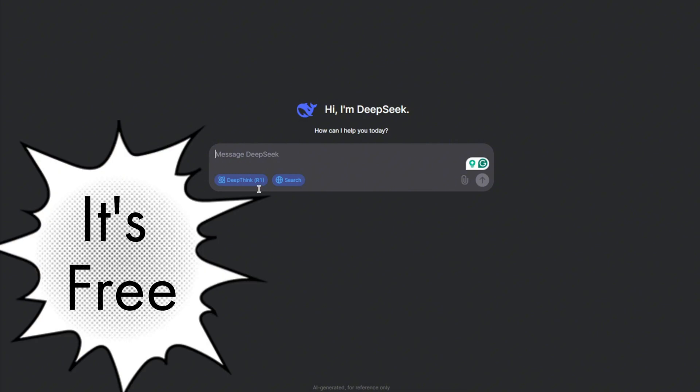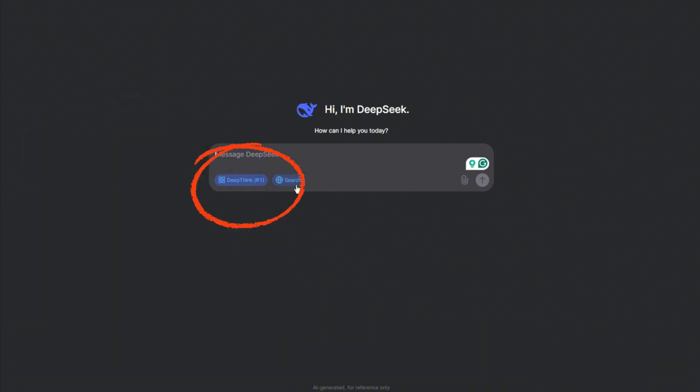And there are two modes here. One is DeepThink and the other one is Search. If you want to access the web for your search, you can turn the search option on. Out of everything, the best thing is that you can turn on DeepThink and hence this will be acting like a reasoning model.